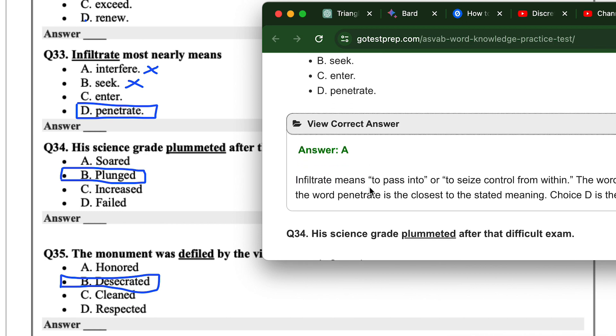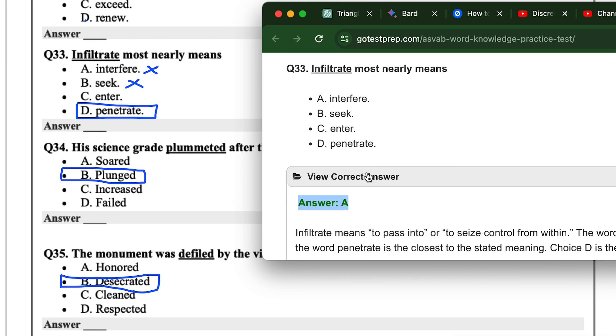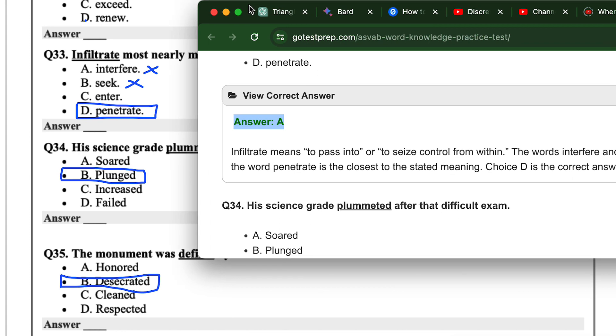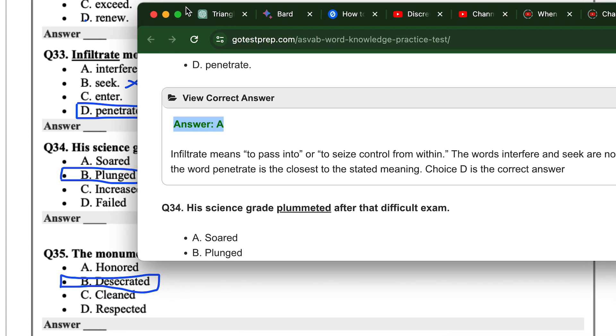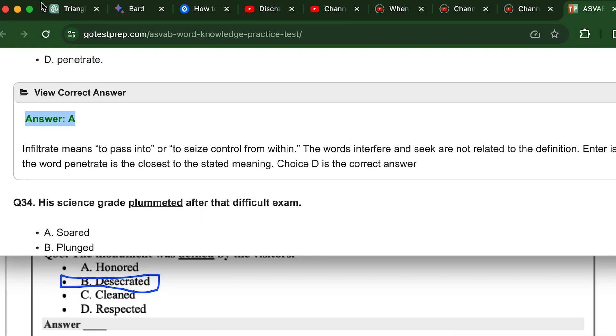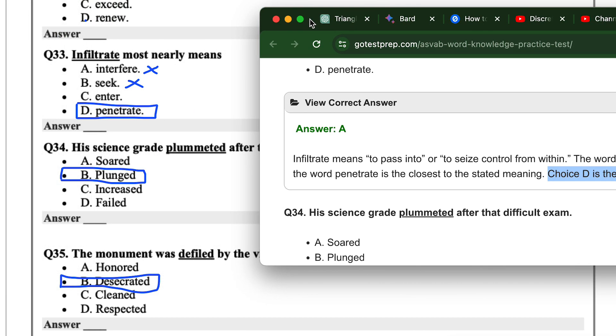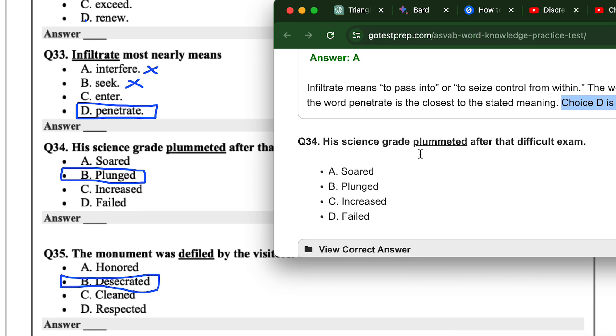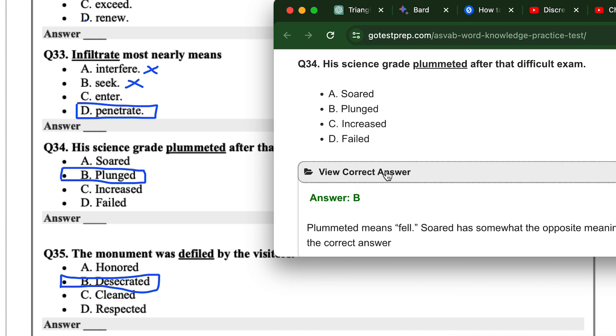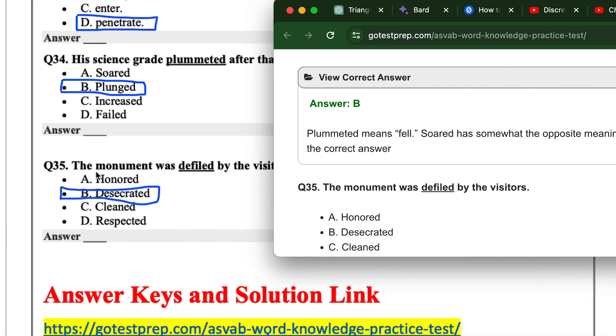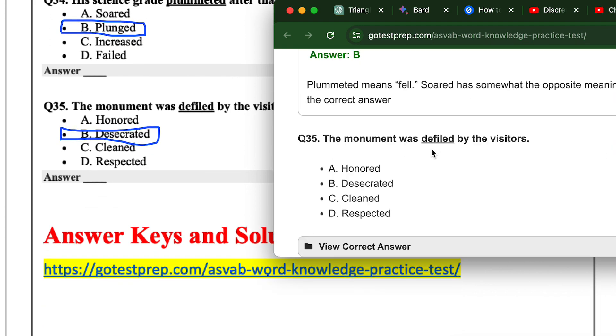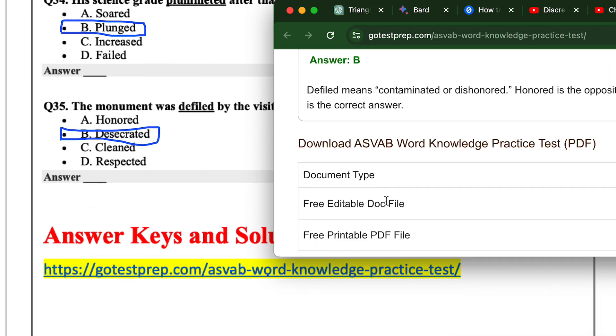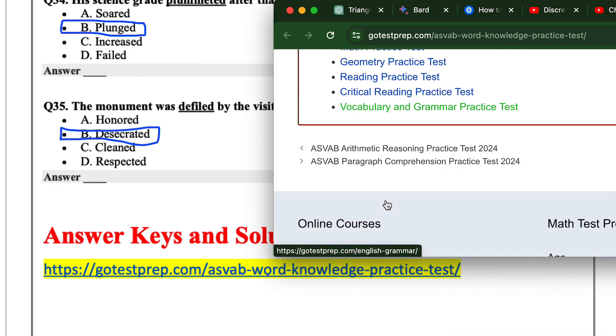33, the answer here says A, but something must be wrong because there's no way infiltrate will be interfere. So let's look at the explanation. It says infiltrate means to pass into or to seize control from within. The word interfere and seek are not related to the definition. So yeah, they did make a mistake. It's definitely not A. The choice D is the correct answer. So we got that correct as well. They just made a typo. 34 was B, we got correct. 35, we got B, they got B, that's correct.